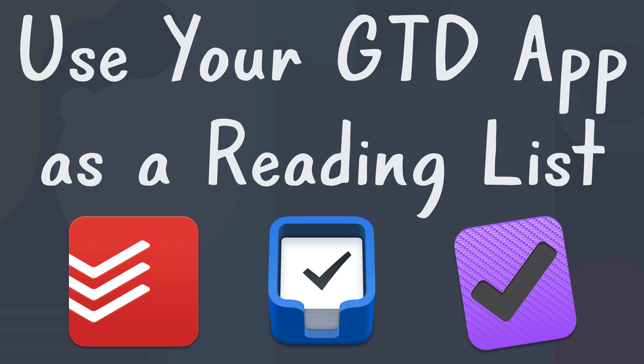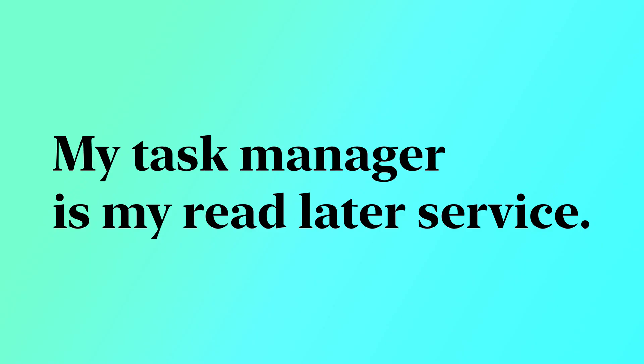Hey everyone, today I want to go over a concept that is a little weird but really works for me, and it's about how I use my task manager as my read later service.